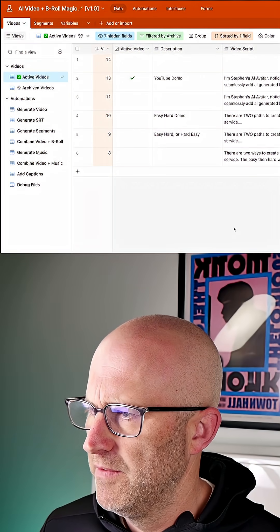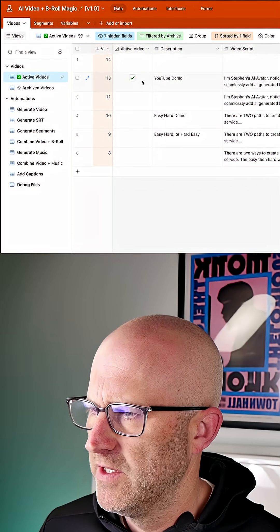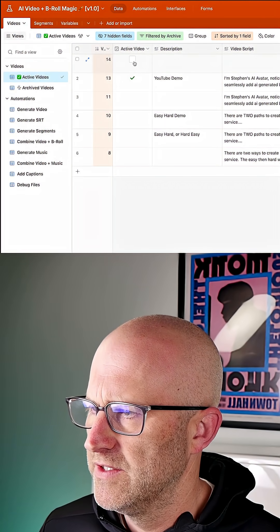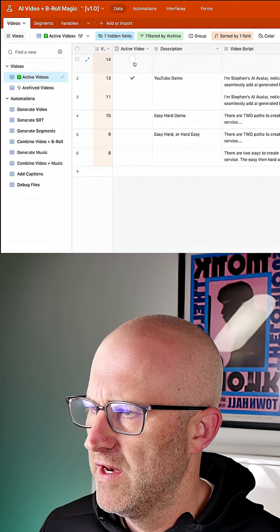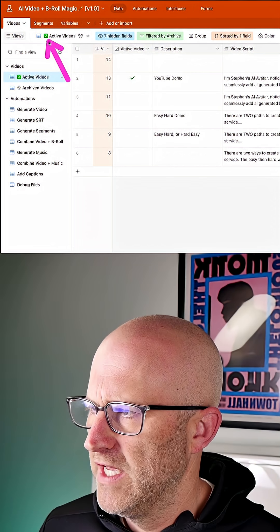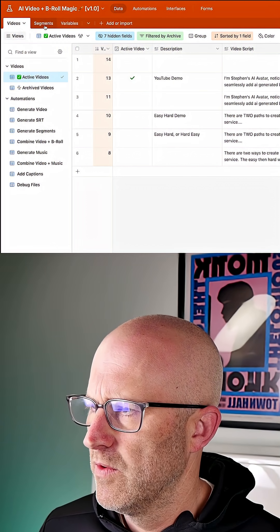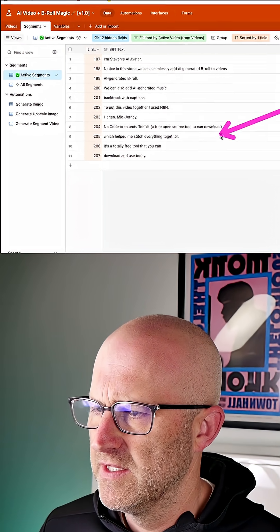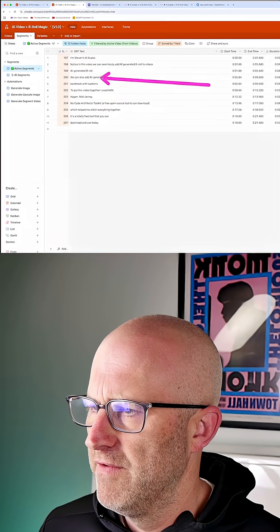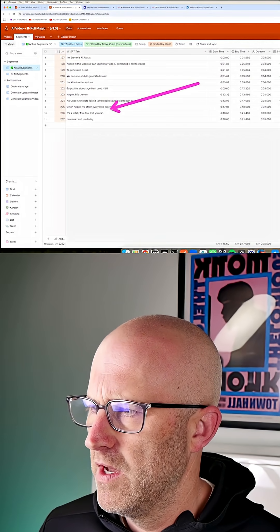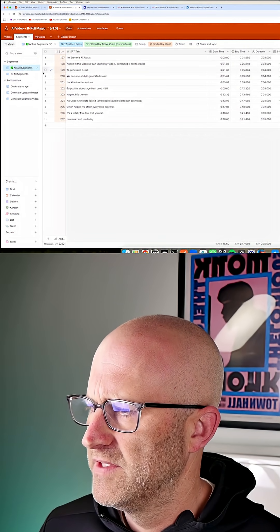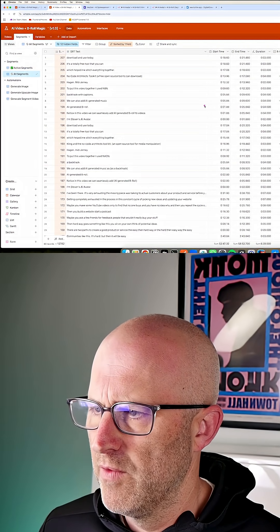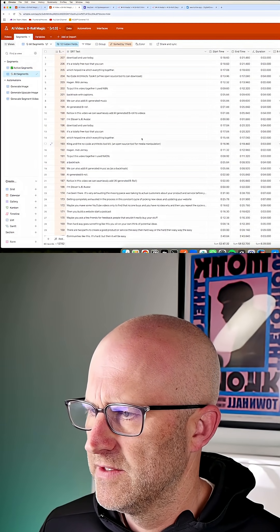you just add a new video. This checkbox here allows you to control which is the active video, which is nice when you're working with your different segments so that you're only seeing the segments of the video you're working on instead of all of the segments, which looks a little bit more overwhelming like this.